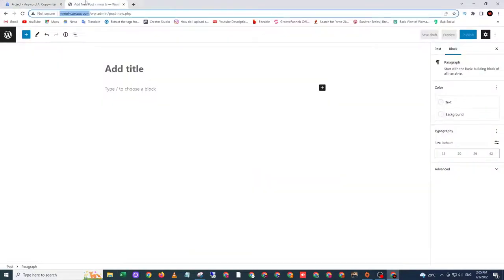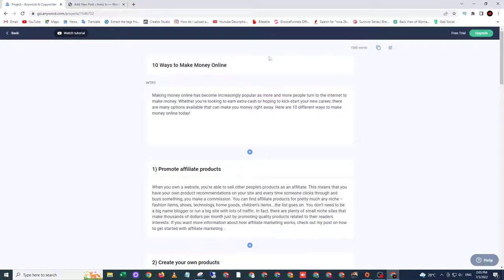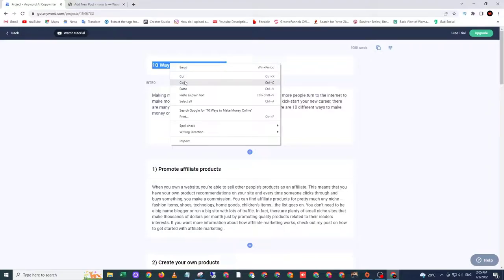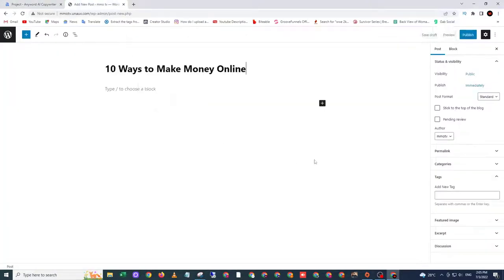To do that, you need to go to your WordPress website. And then copy the title and add the title here.